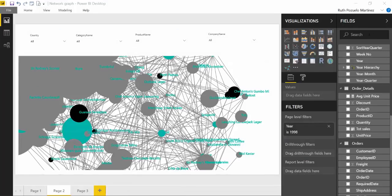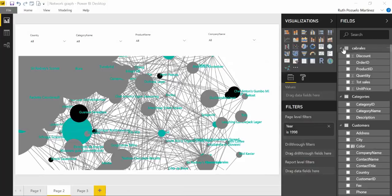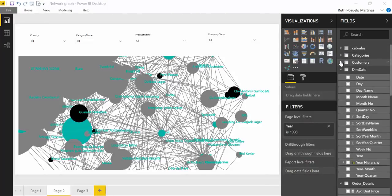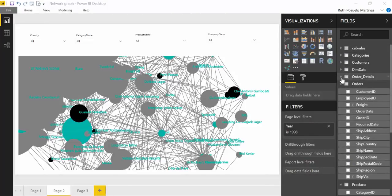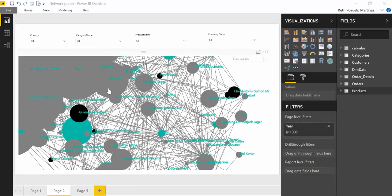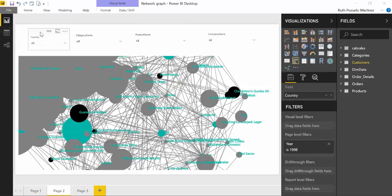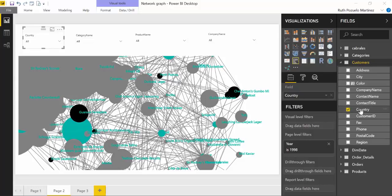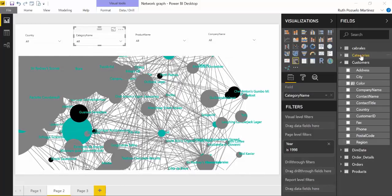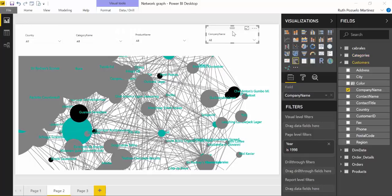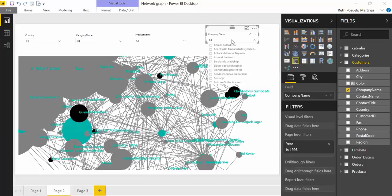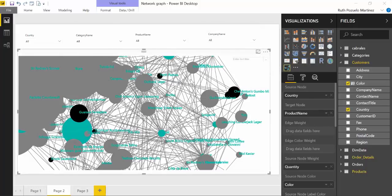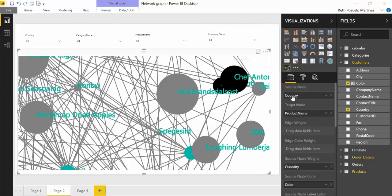And then I use the Northwind dataset that I always use, so you will be able to download this file. Don't worry. And I have here some filters. I have country - this is the country for the customers available on this dataset. So I have customers and their country or region, I have a set of products from the product table and I have their categories, and then I have the company name of the customer.